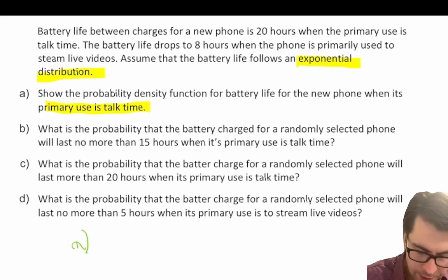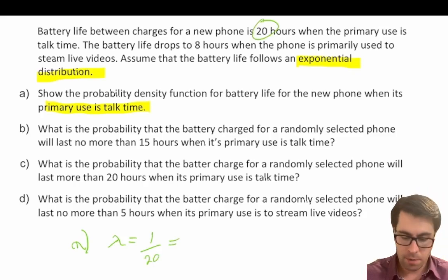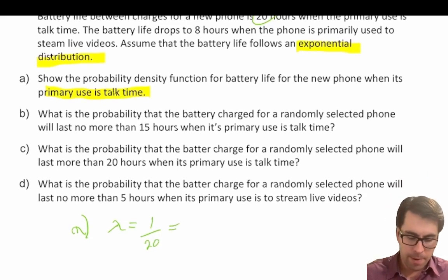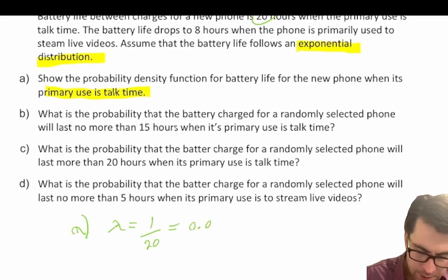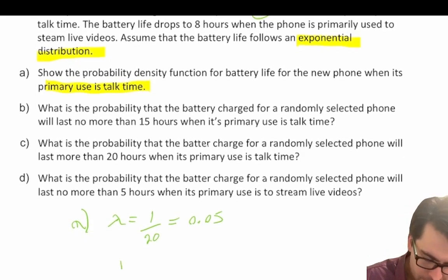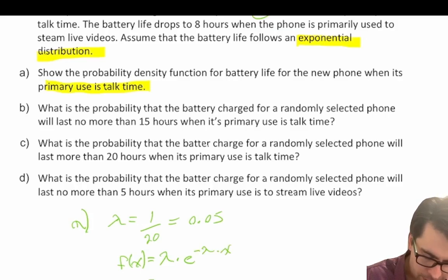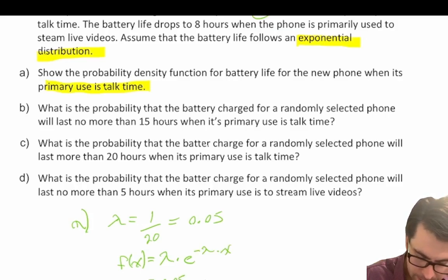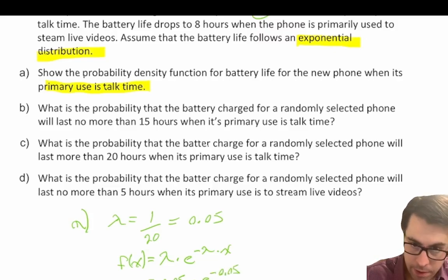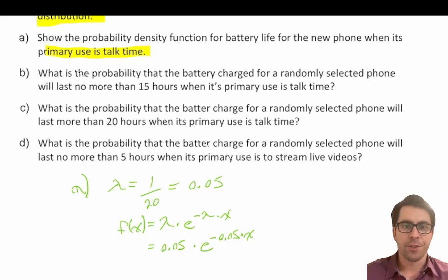We need to first calculate our rate parameter. Lambda is equal to one over our duration, which is 20 — that's given to us in the question. So one over 20 equals 0.05. That's our rate parameter. We can then write our probability density function: f(x) = lambda times e to the power of negative lambda times x, which equals 0.05 times e to the power of negative 0.05 times x. That is a sufficient answer to part a.